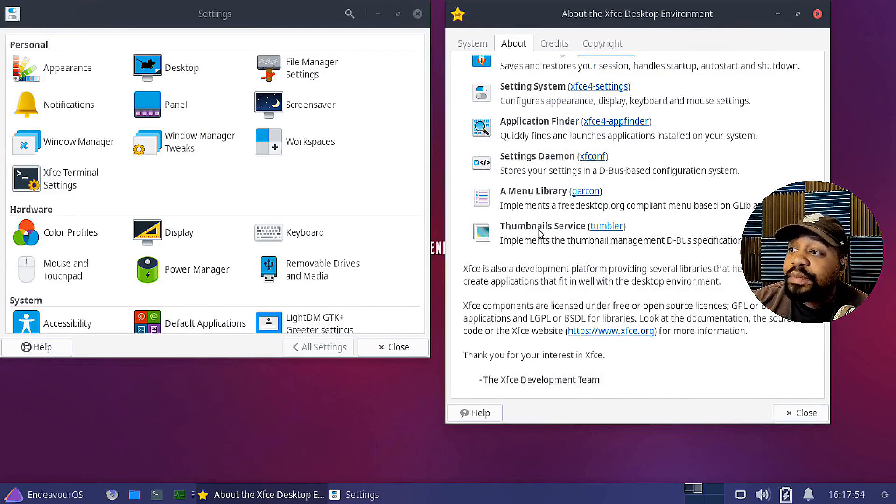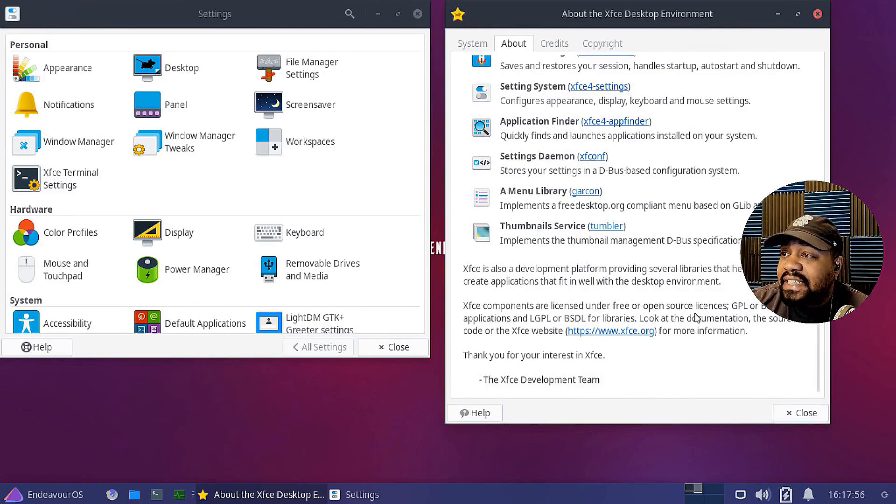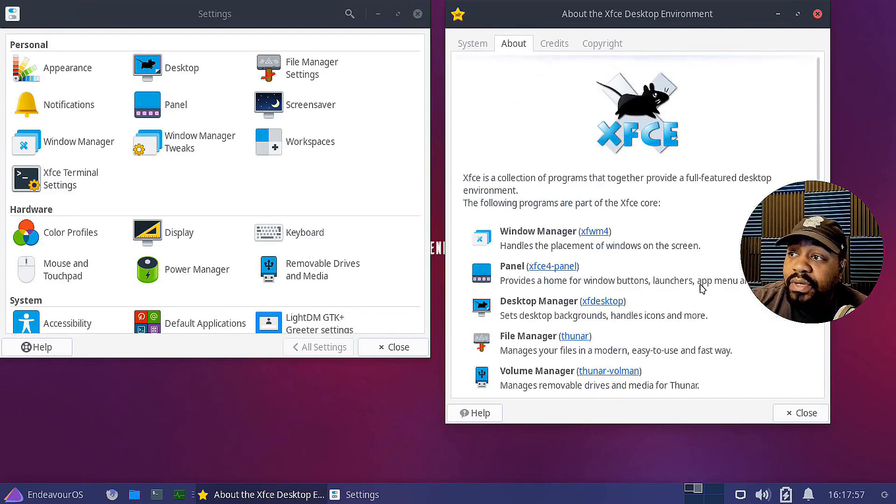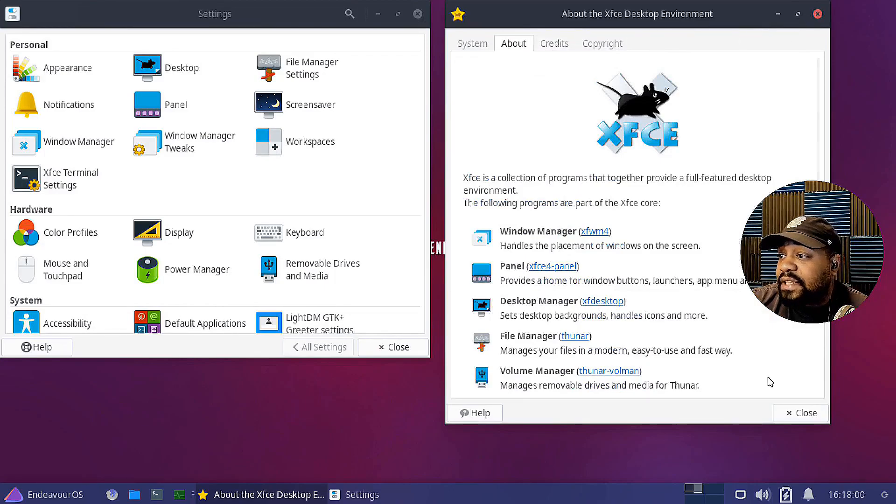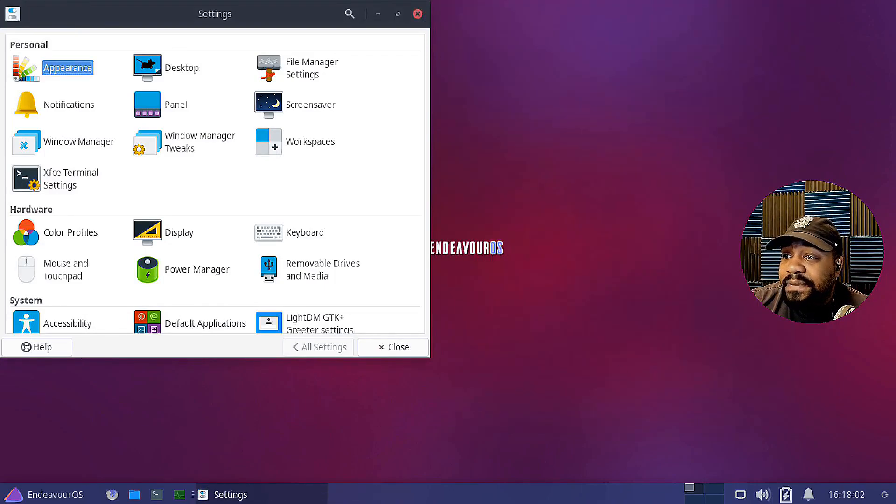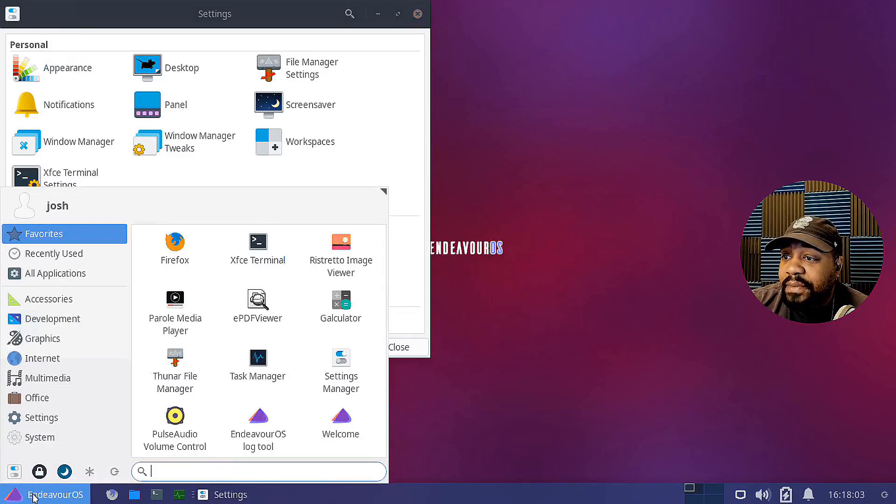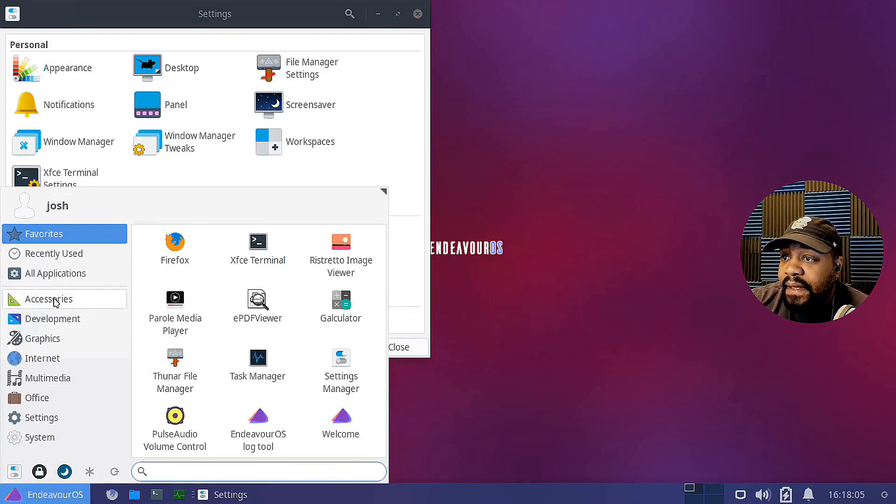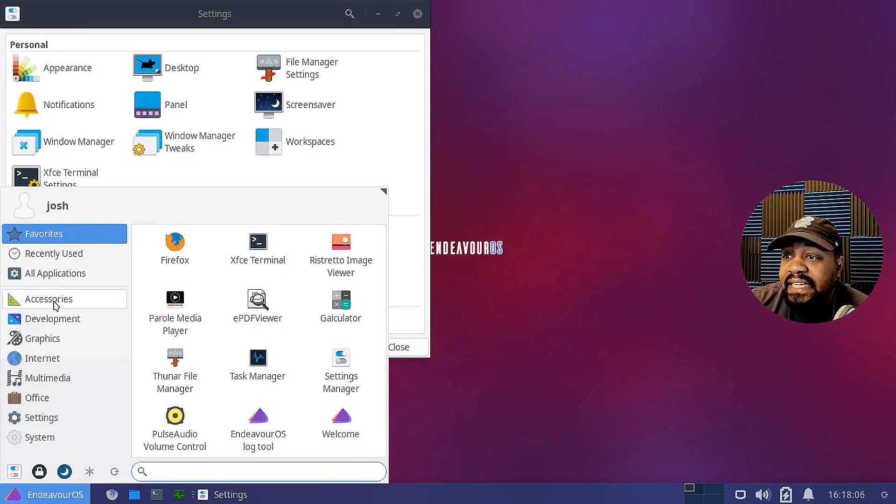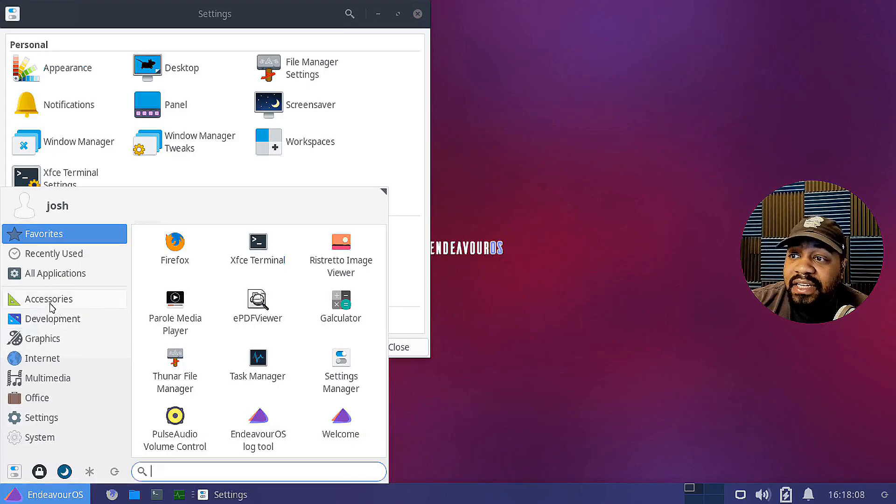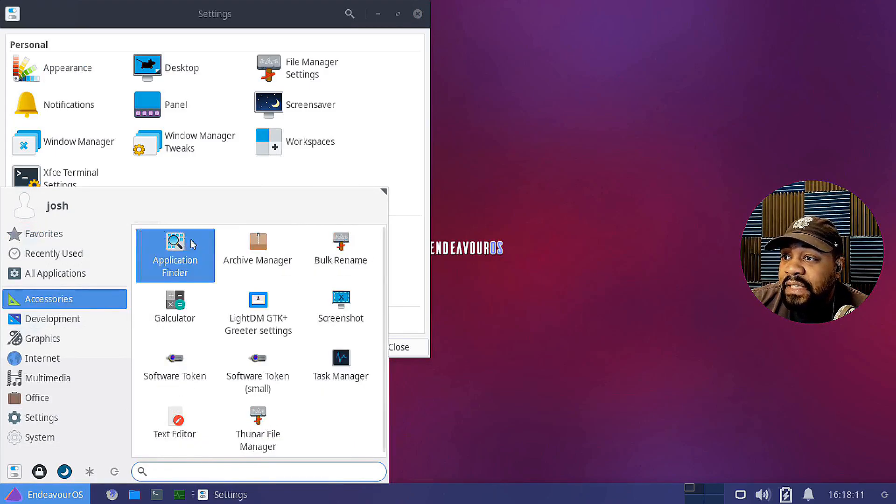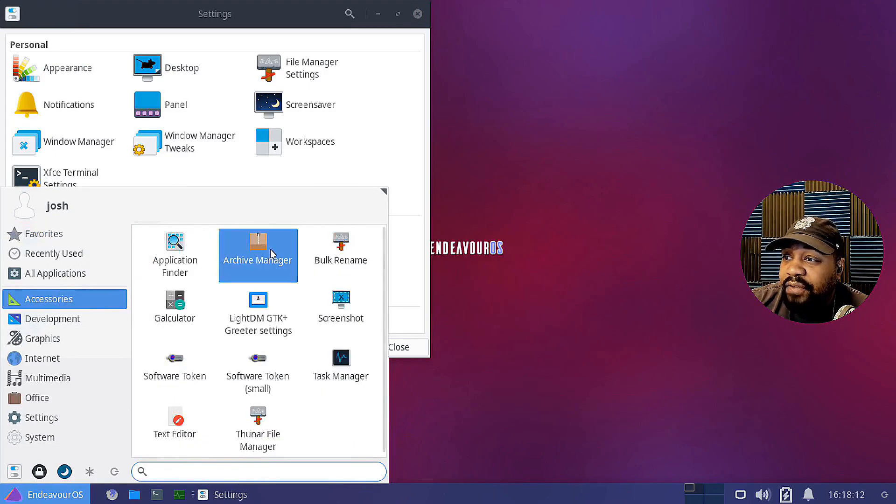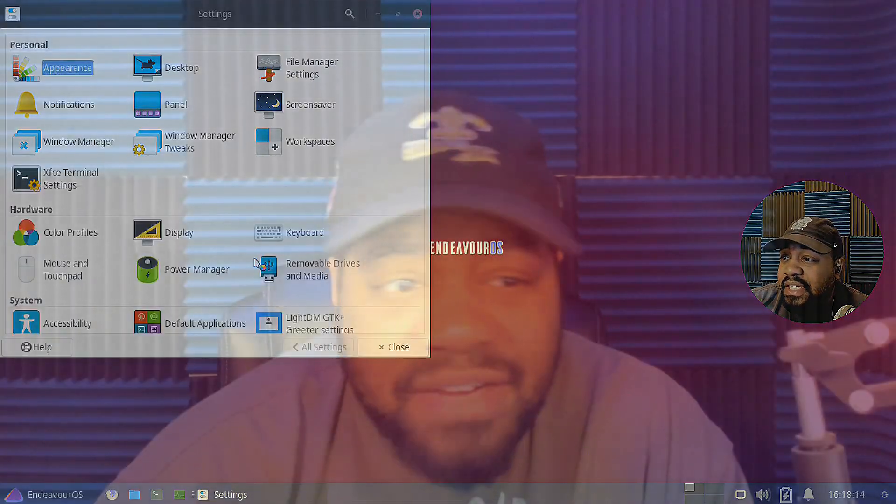It features a traditional desktop environment with the taskbar at the bottom of the screen and a menu for accessing applications. Now, Endeavour OS also includes a selection of pre-installed applications, including popular software for productivity and development, just like a lot of these distributions that I've covered. But I definitely recommend you guys check it out, you know, try it out on some hardware or in a virtual machine. So the link will be down in the description as well.